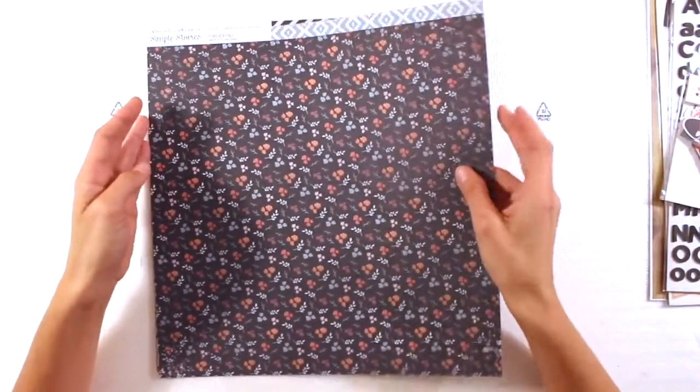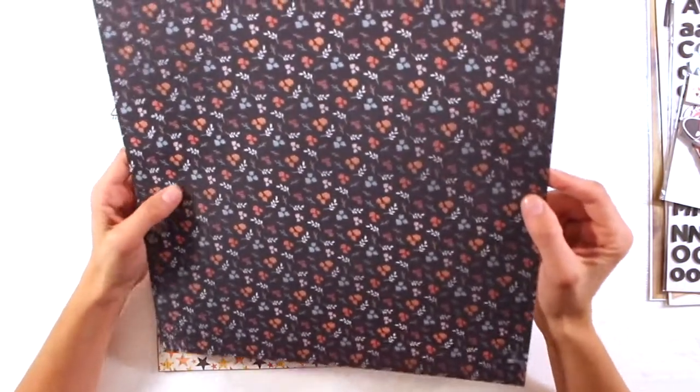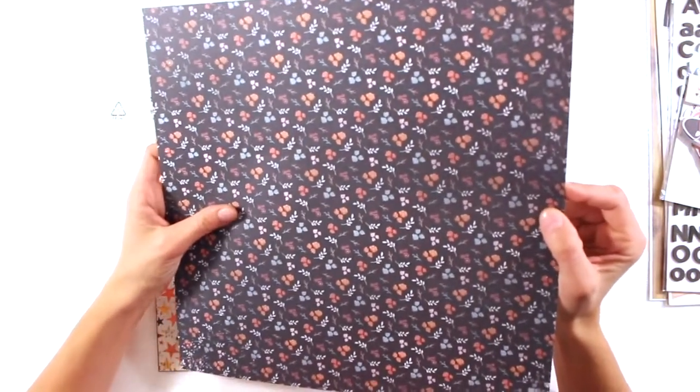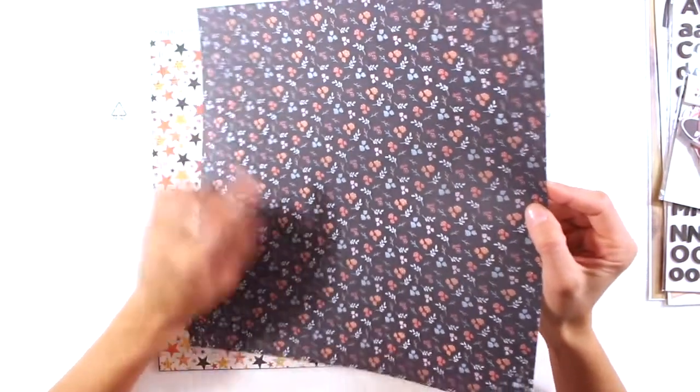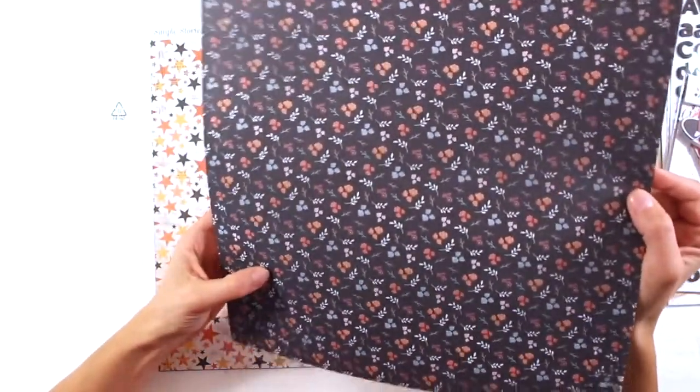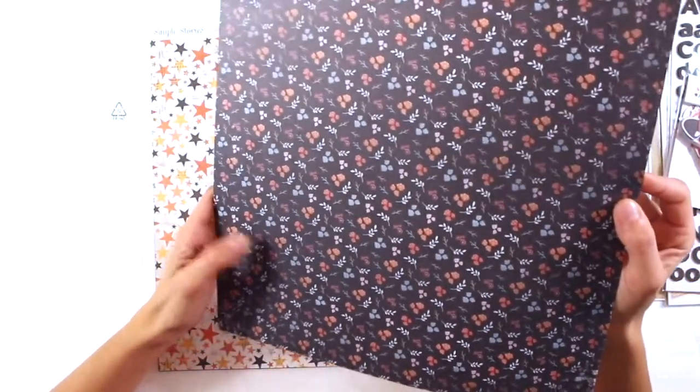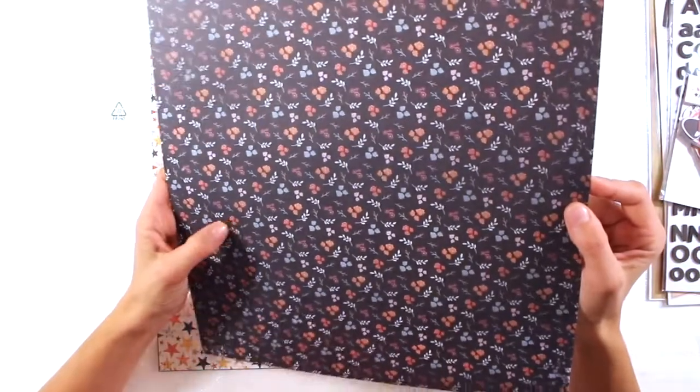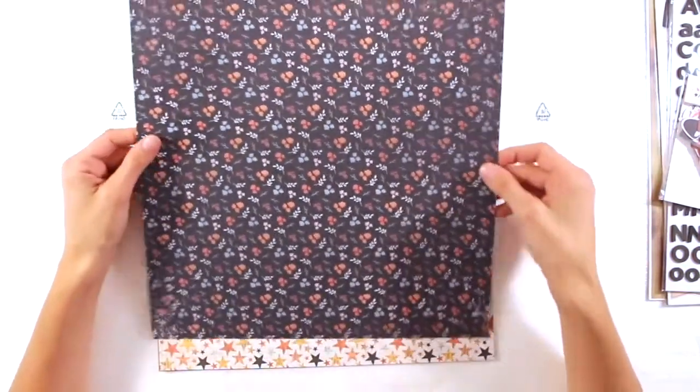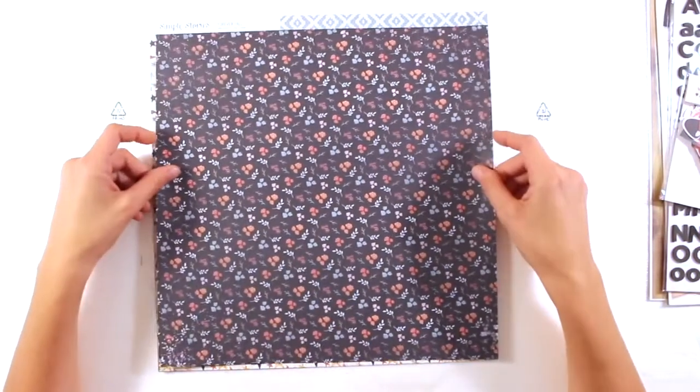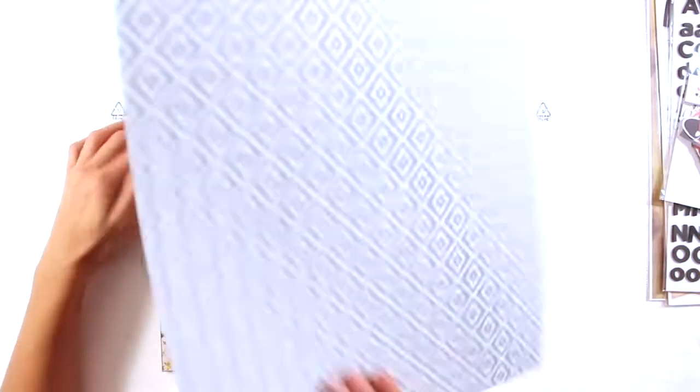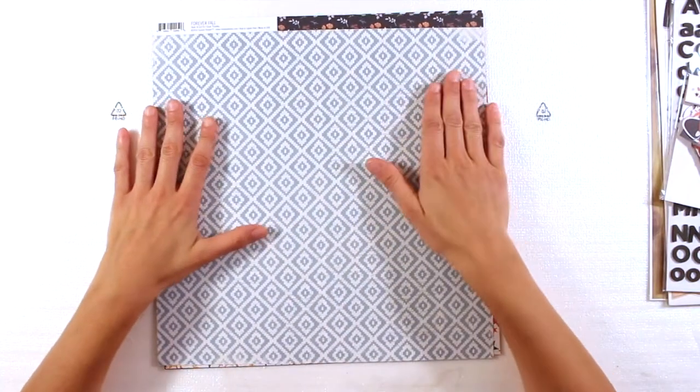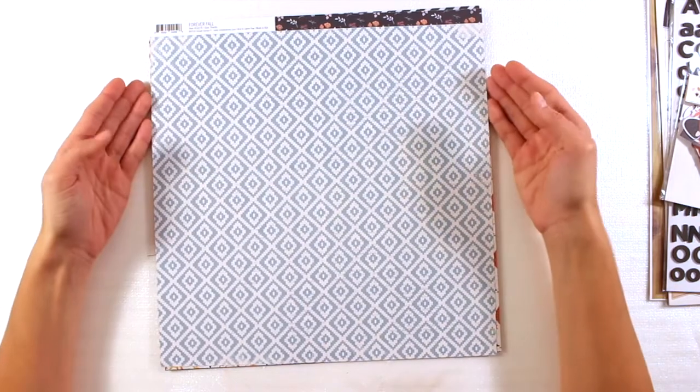Love it. And then again, Forever Fall. This is absolutely awesome. A beautiful pattern. It's like very dark navy blue. And these teeny tiny flowers and leaf branches. I love it. This is absolutely beautiful.